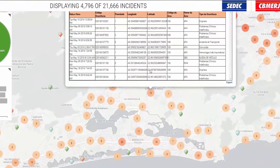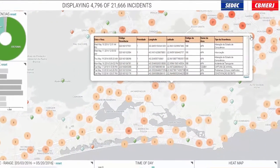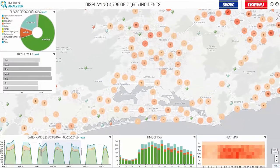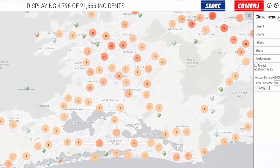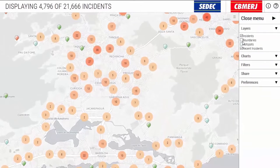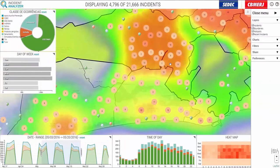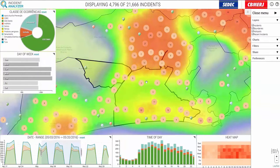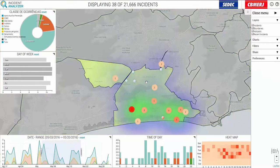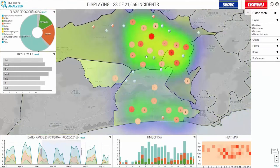You can also select incidents and view detailed information about each of them. In addition, incidents can be filtered by precincts or government boundaries. The technology provided by Hexagon Geospatial to the Rio Olympic Games allowed for monitoring of infrastructure, incidents, and resources.